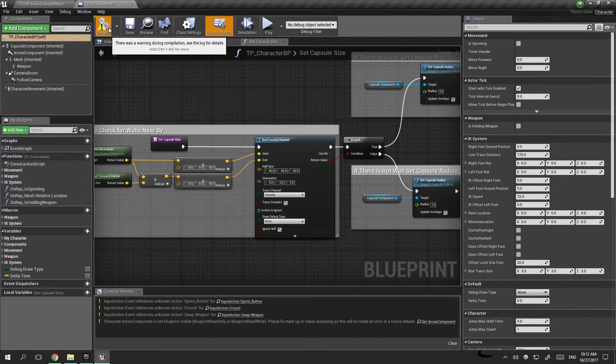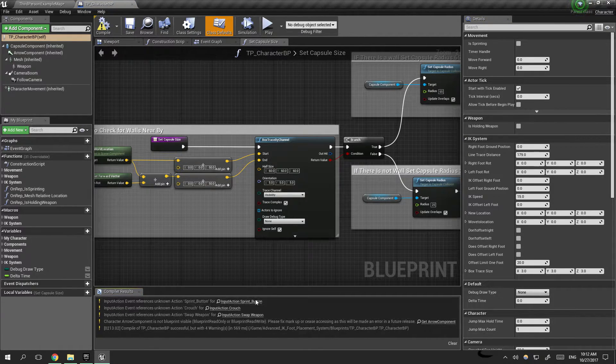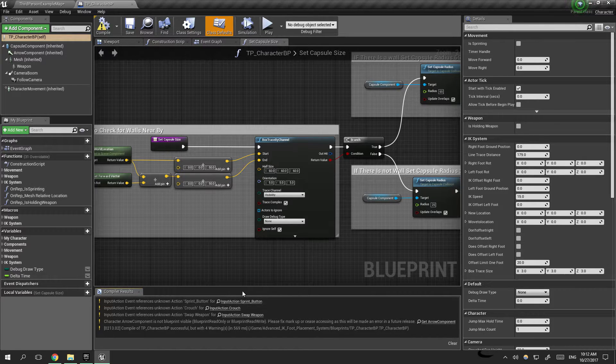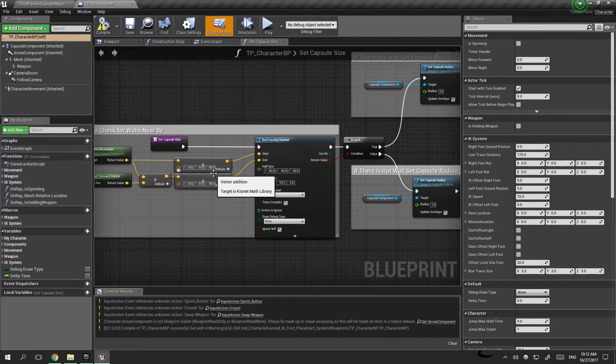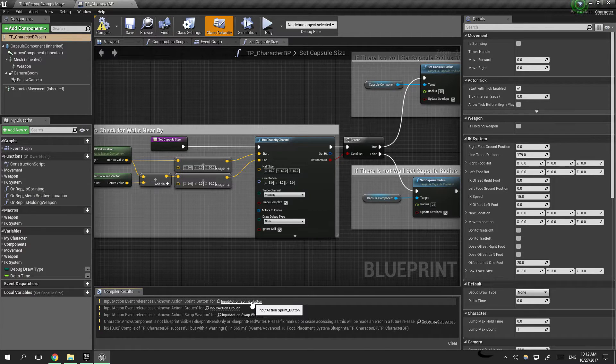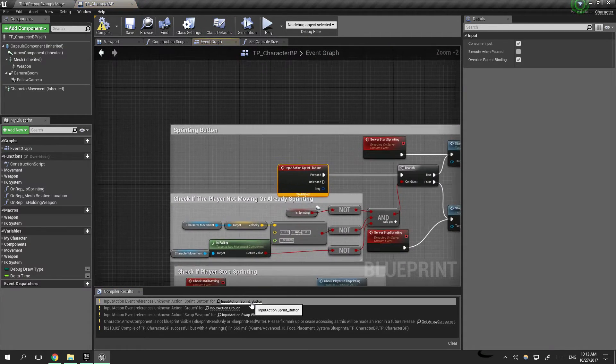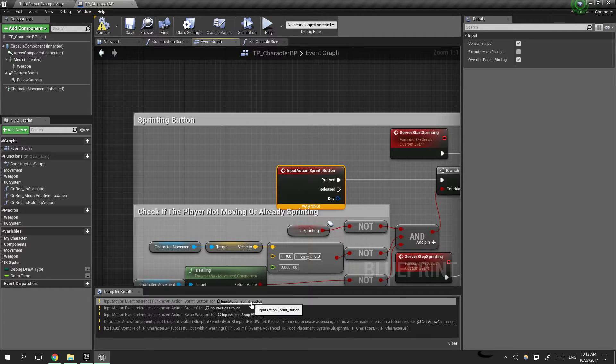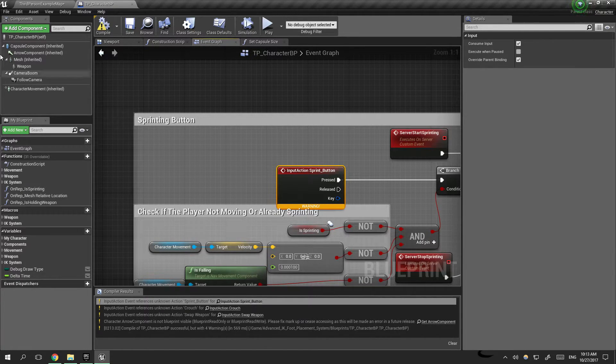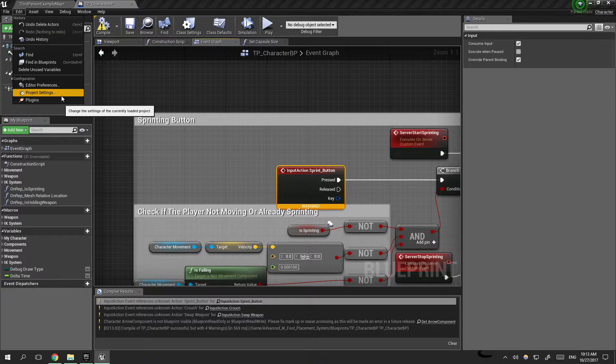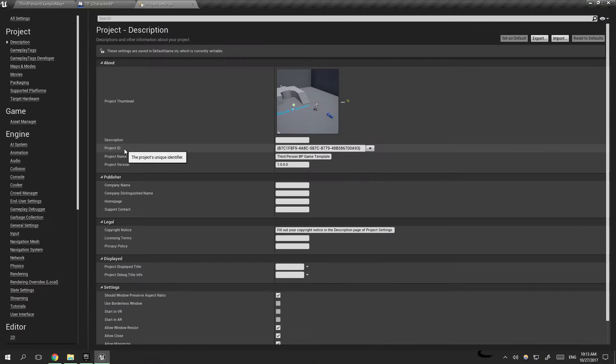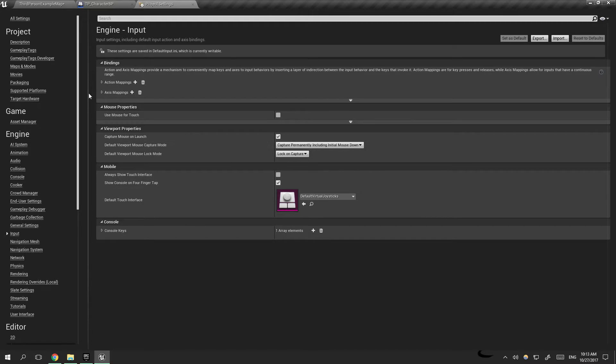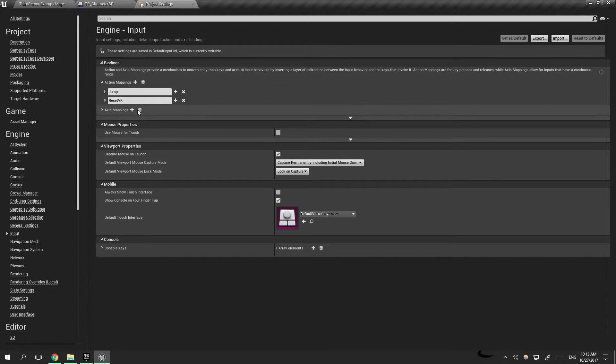If we hit compile, there's a couple of errors and we're going to fix them right now. The first three errors we have here is the button was assigned on the old project but it is not assigned here. So we have to go to Edit, Project Settings, Input, Action Mappings, and we add the new inputs.